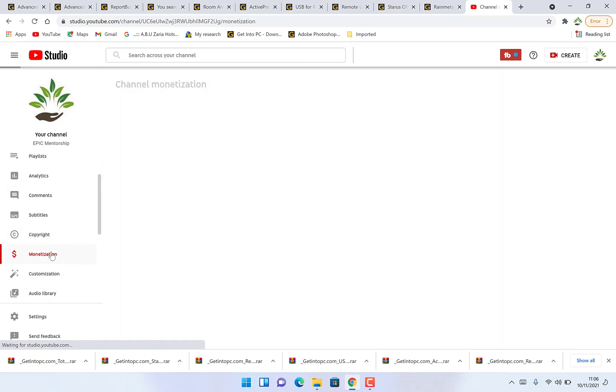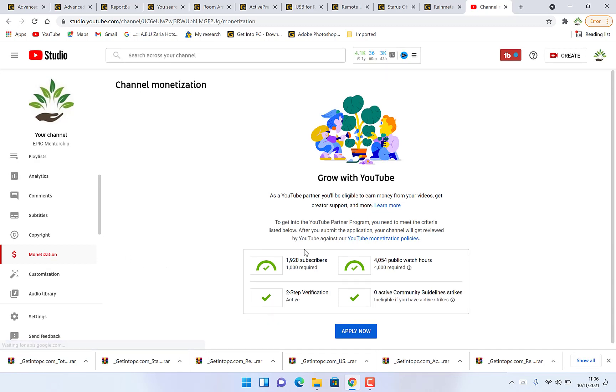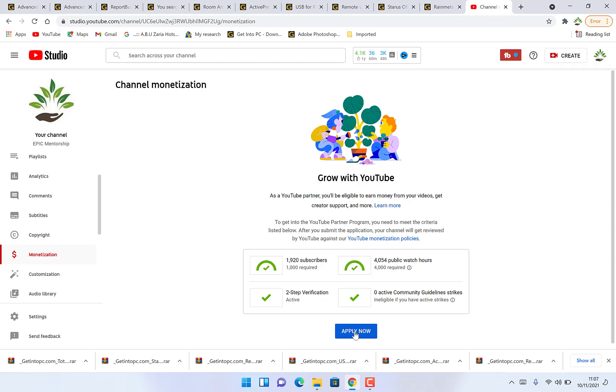You just click on it and you can see that you've qualified with 1,920 subscribers and we have more than 4,000 watch hours. Once you reach these two requirements, YouTube will give you this icon to apply now for monetization.